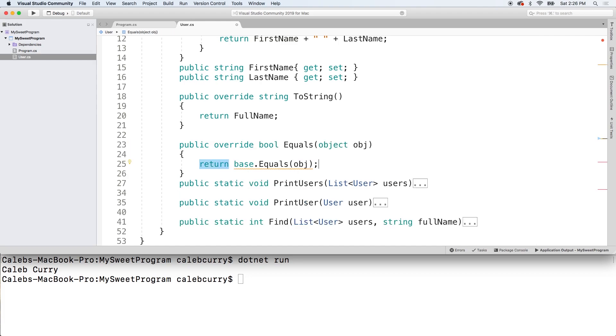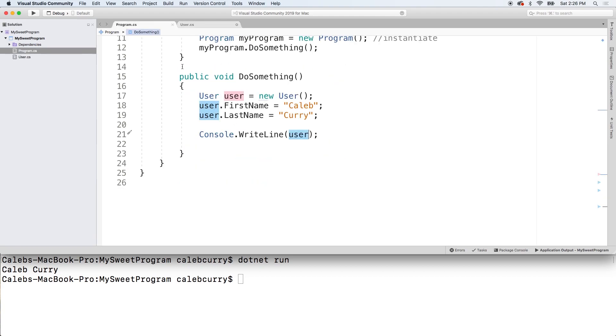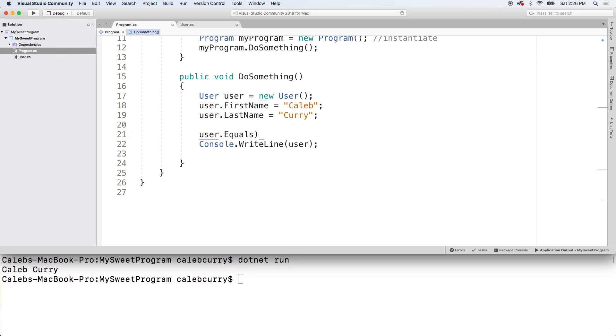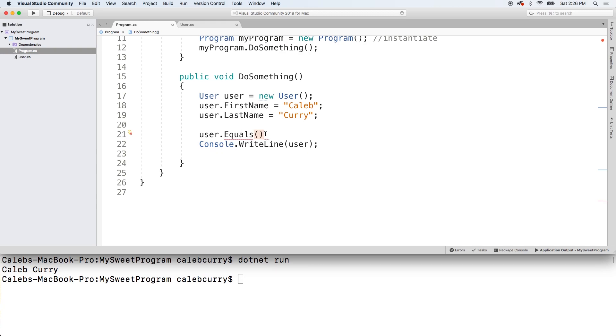So the way this works is it's an instance method so you're going to call it on a particular object. So let's just show you how it would be called. You would say something like user.equals and you would pass in another object right here. The equals method will then logically compare these to see if they contain what would be considered the same thing. So this is going to return a boolean so it's going to be able to be used inside of an if statement real easily. Or you could just console right line it and see if it outputs true or false. So let's do that.